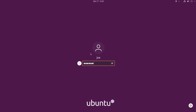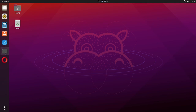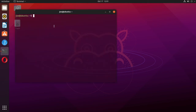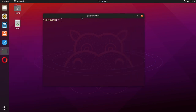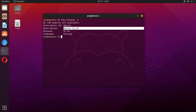Log back in. Open the terminal and type lsb_release -a, and you can see I have Ubuntu 21.04 installed. That's all there is to it. Thanks for watching.